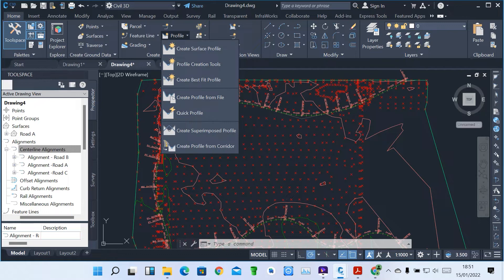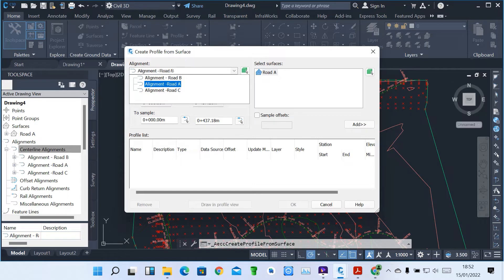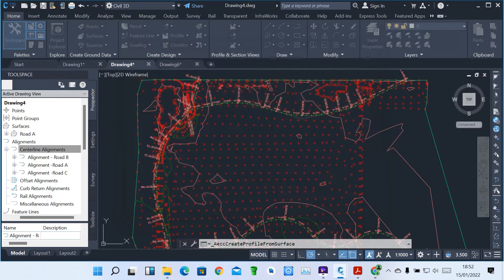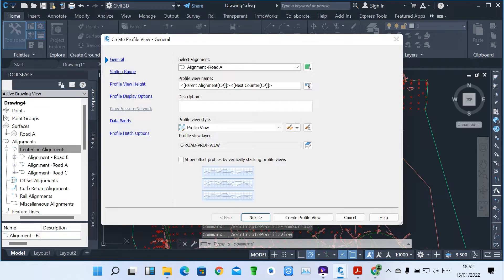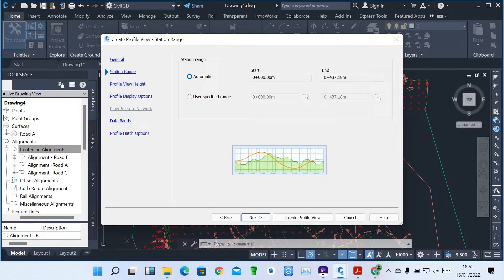When I click on surface profile, you have to start by picking an alignment. We have Road A, Road B, Road C — for example, Road A. Then select the surface. Then you click Add, so it adds itself. Then you click Draw in Profile View. In the profile view, you can give your profile view a name, like Road A Profile. Then click OK. For the station range, it's automatic — it calculates the whole 0 to 437.1 meters. Or you can use a specified range to select from which station to which station.